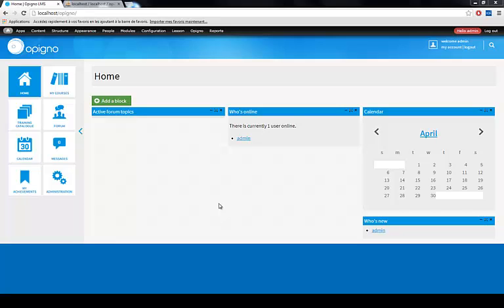Hi guys, this is Walter Admiral of the Opinio Development Team. Today I want to show you how you can create what we call in Drupal terms a sub-theme.